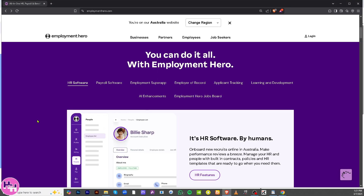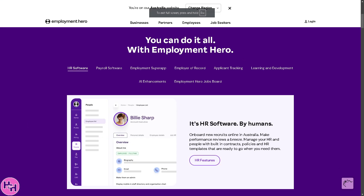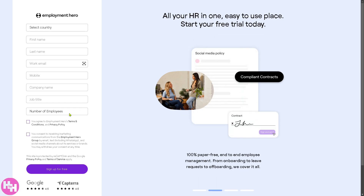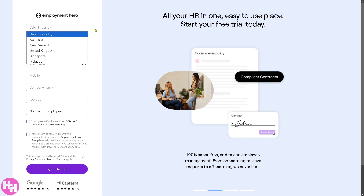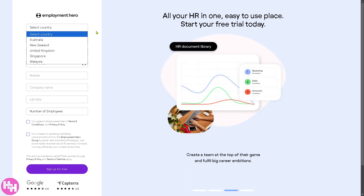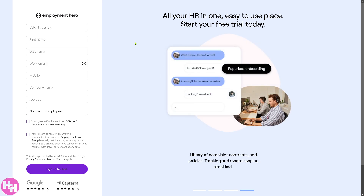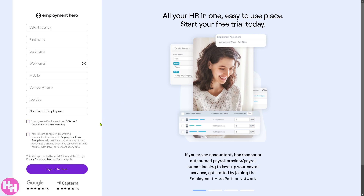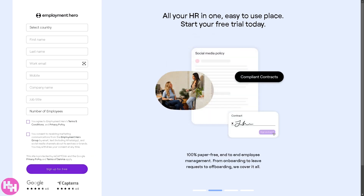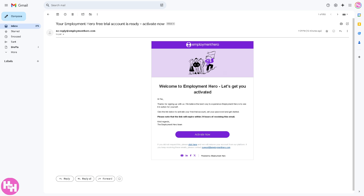First, you need to visit the official website, which is employmenthero.com. From here, there's going to be an option on the top right corner to click 'Sign Up for Free Trial.' All you have to do is select your country — you have limited options: Australia, New Zealand, United Kingdom, Singapore, and Malaysia — then provide all the information needed and click the 'Sign Up for Free' button.